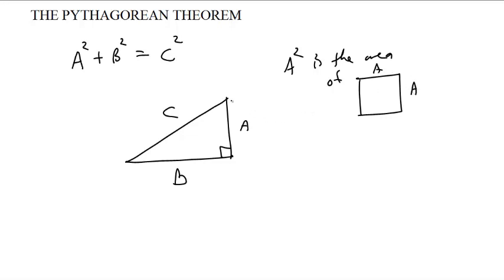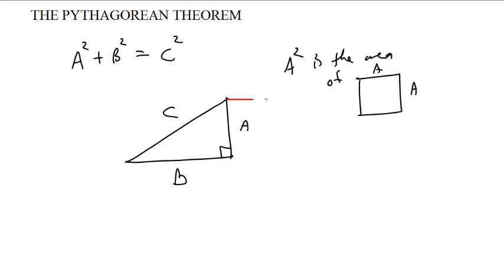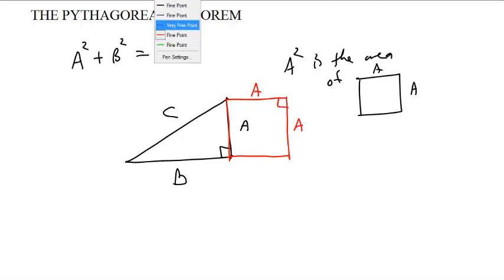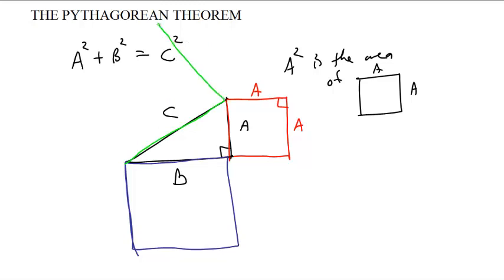A squared is the area of an A by A square. In fact, if that length is A, then an A by A square is a square that fits neatly on that side. This is an A by A by A by A square. And B squared is this square on B, and C squared is the square on C.